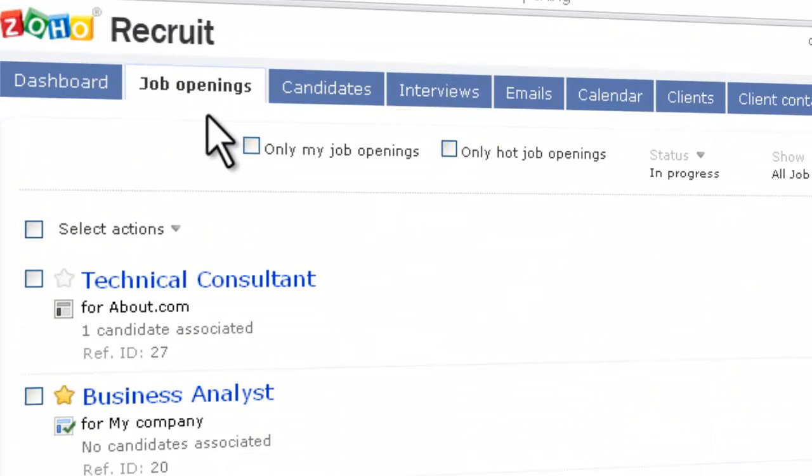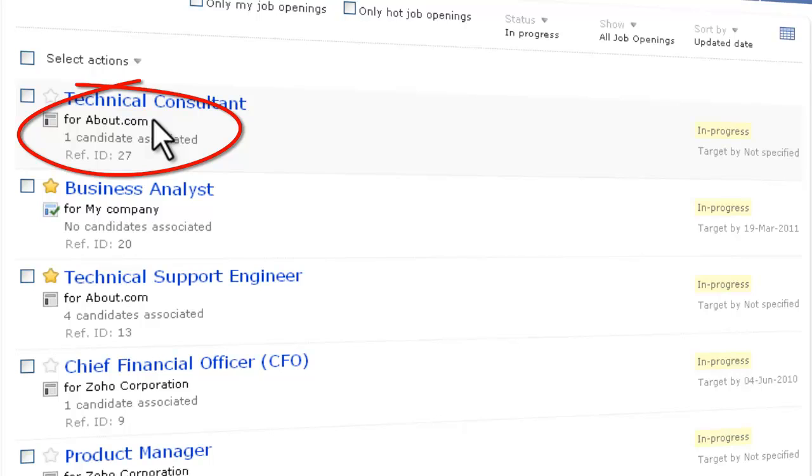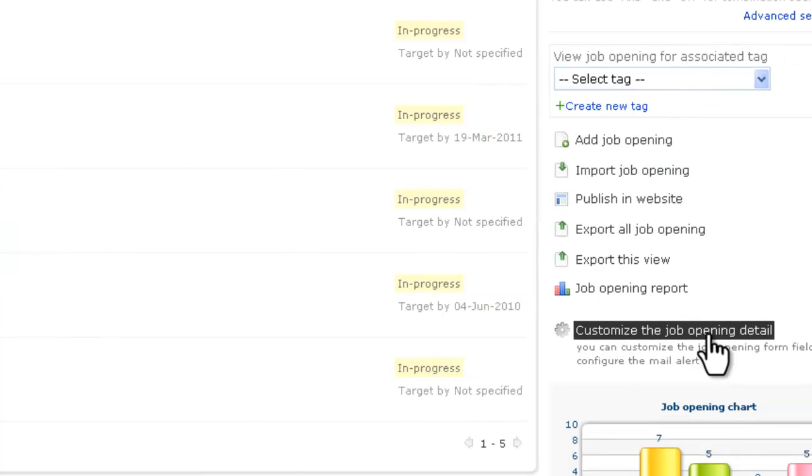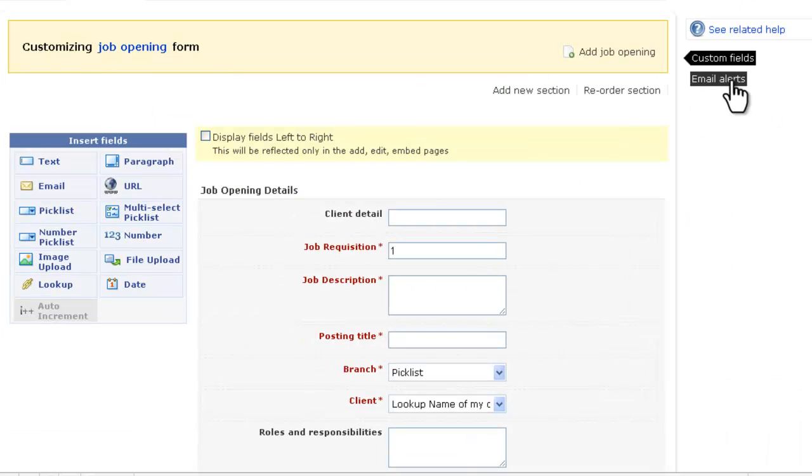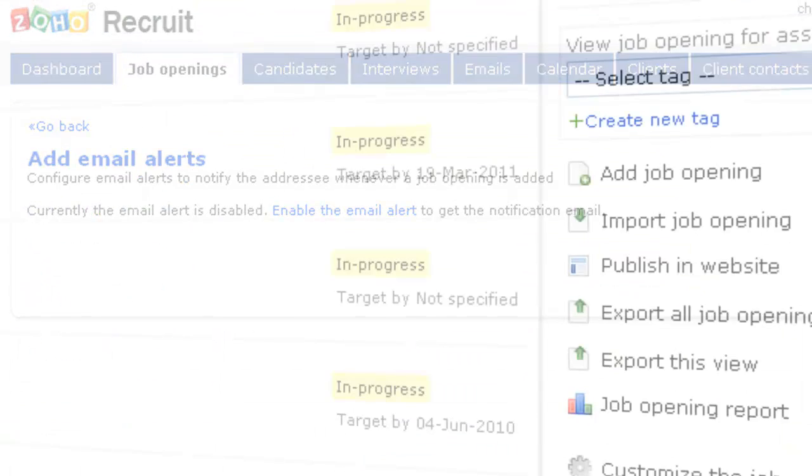In the Job Openings page, you can see their status, respective client, and the number of candidates associated with each one. You can customize the fields or set workflow and alerts for the job opening forms.